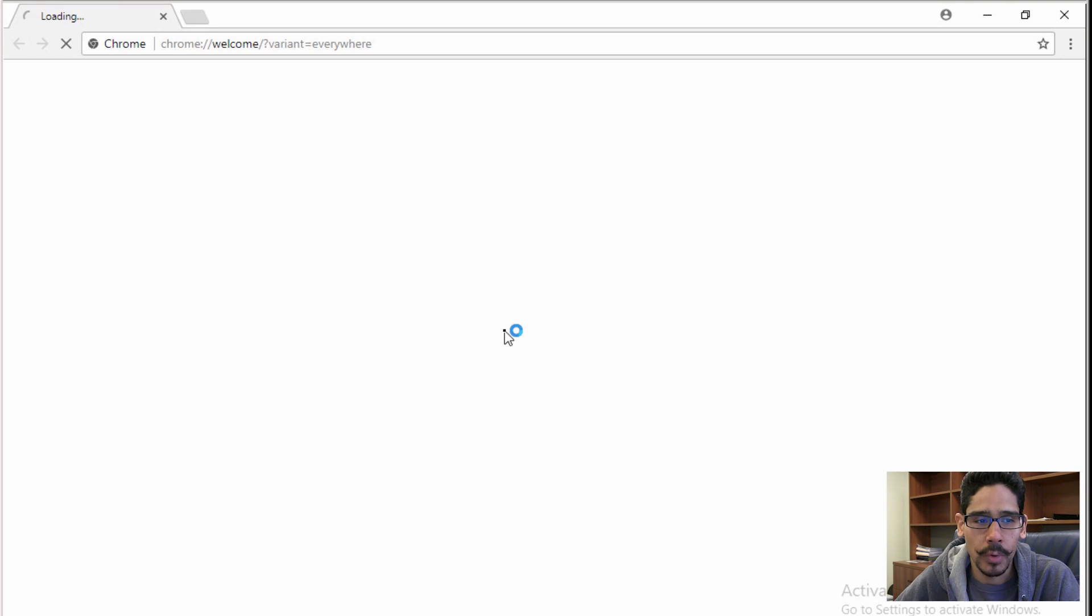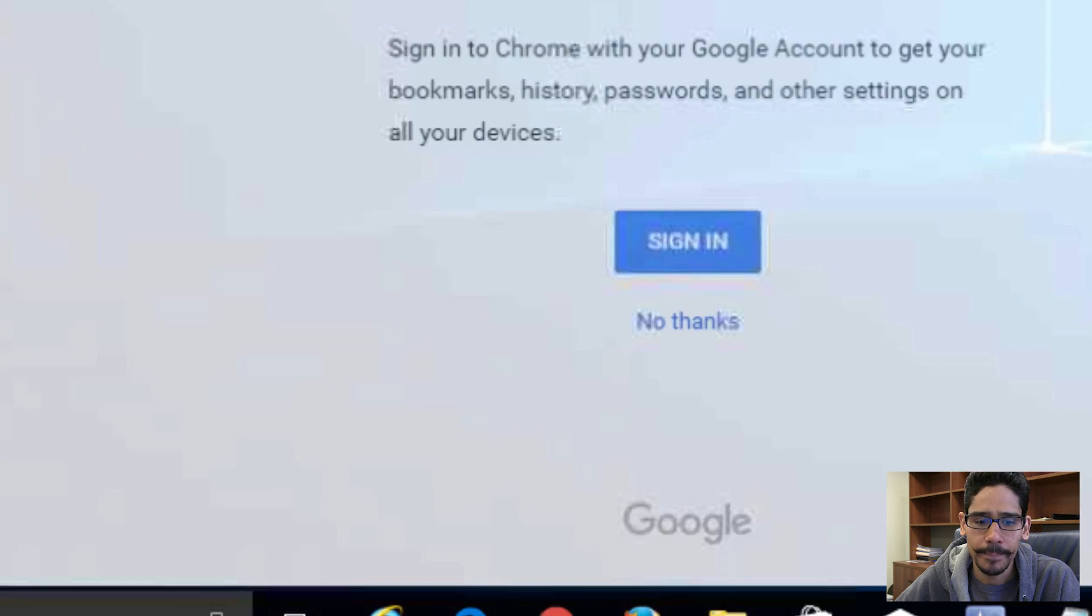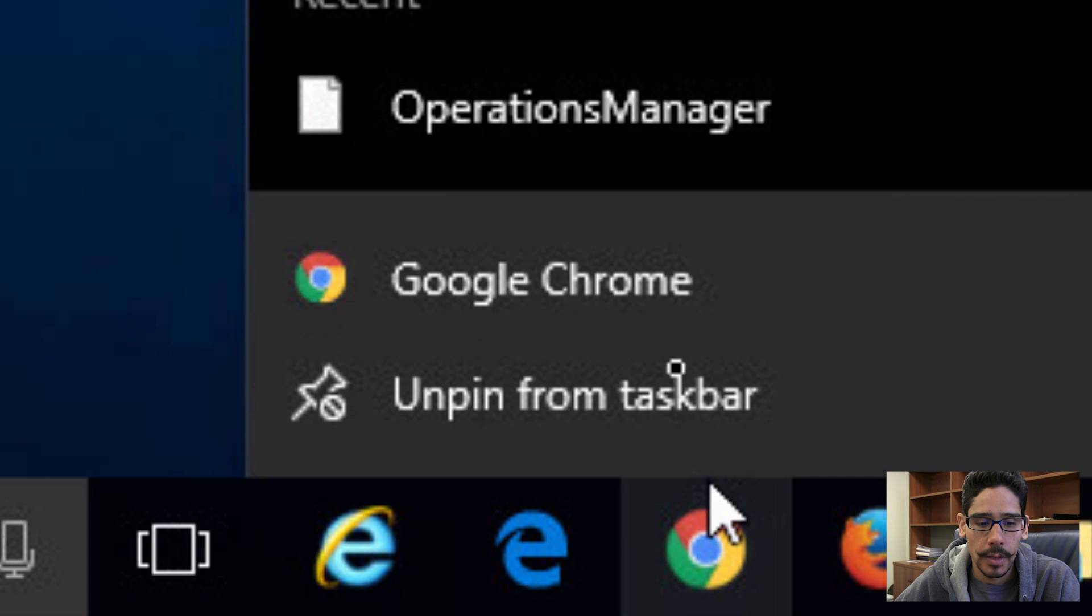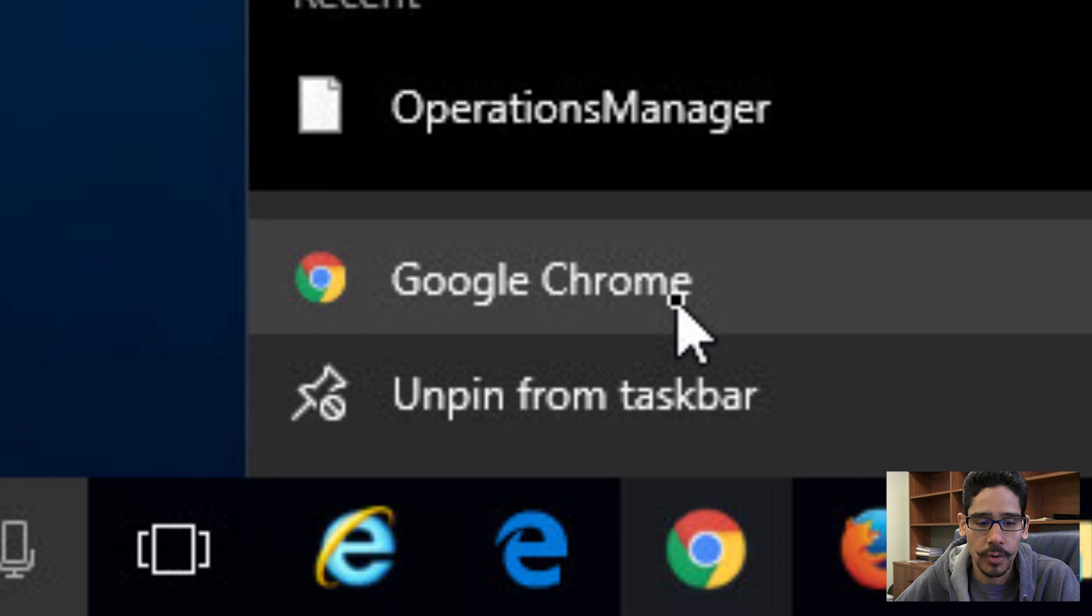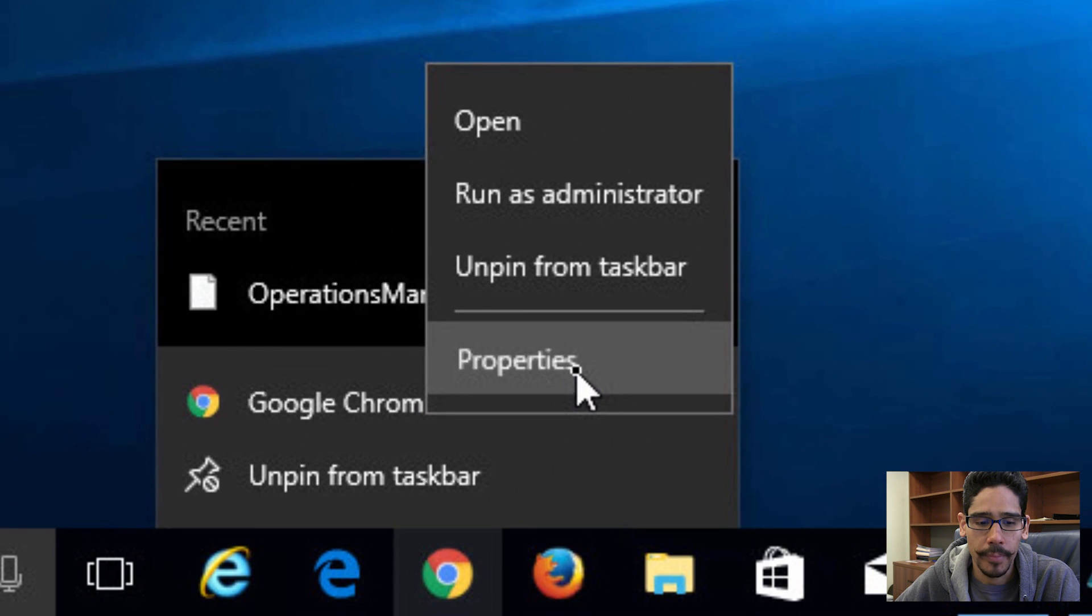When we open up Chrome, it's a normal browser, nothing special. Let's close it up. What we need to do is right-click on it, right-click on Google Chrome, and go to properties.